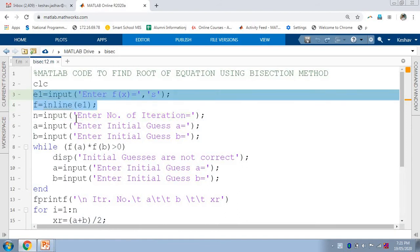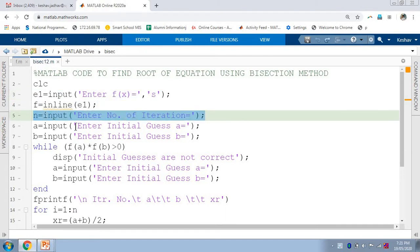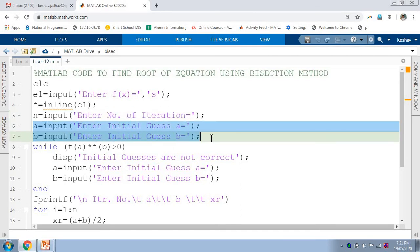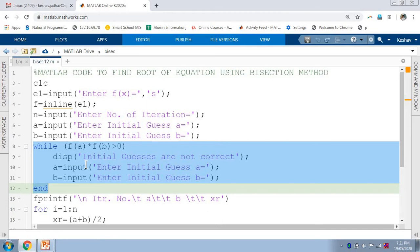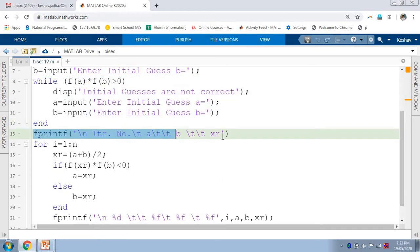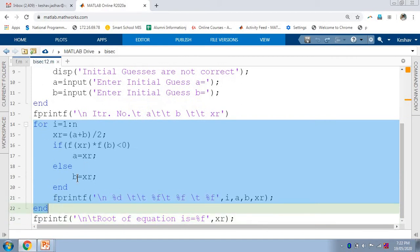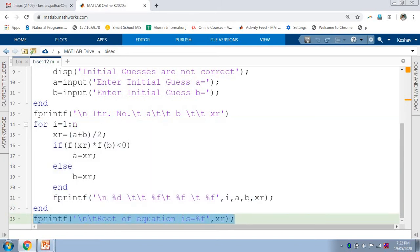Here we have taken the equation as input from the user, then the number of iterations required, then initial guesses A and B. We have checked the condition for the initial guesses — if they are not correct, it will ask for new ones. Then we printed the heading for the table, and using a for loop we repeated the iterations using the bisection method. Finally, we printed the root of the given equation, that is the value of xr.